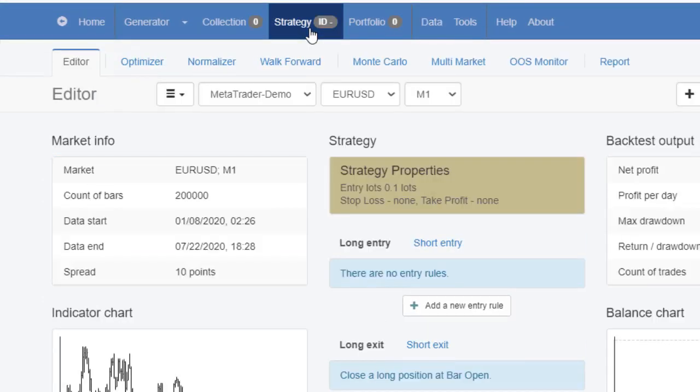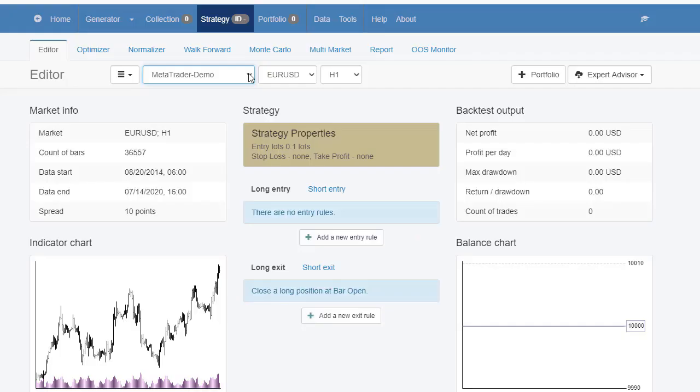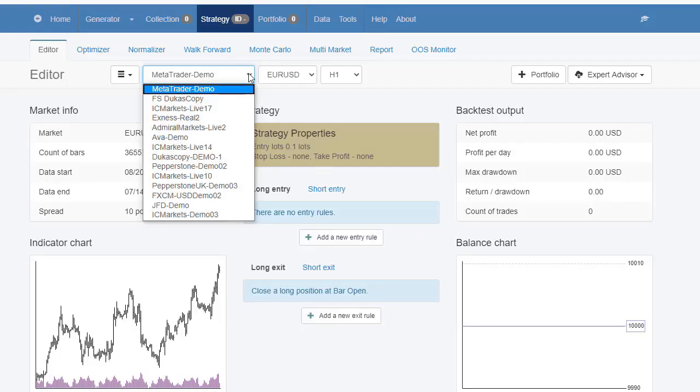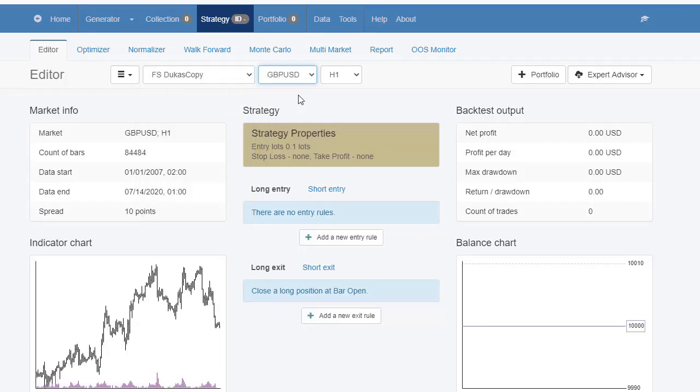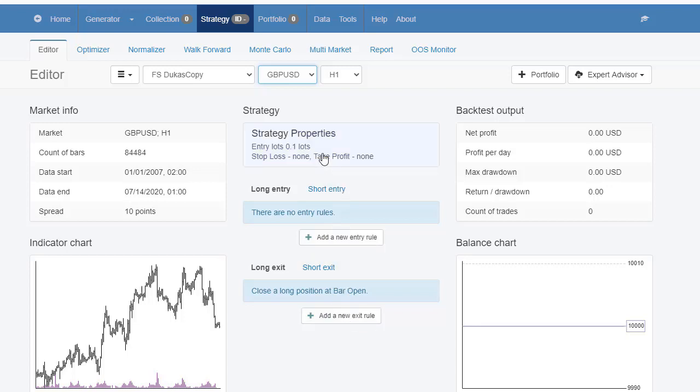Now you can go to Strategy and you will see your data. Select the symbol and you will see the data loaded. From here you can start building your strategy by adding different entry and exit rules, Stop Loss and Take Profit values.